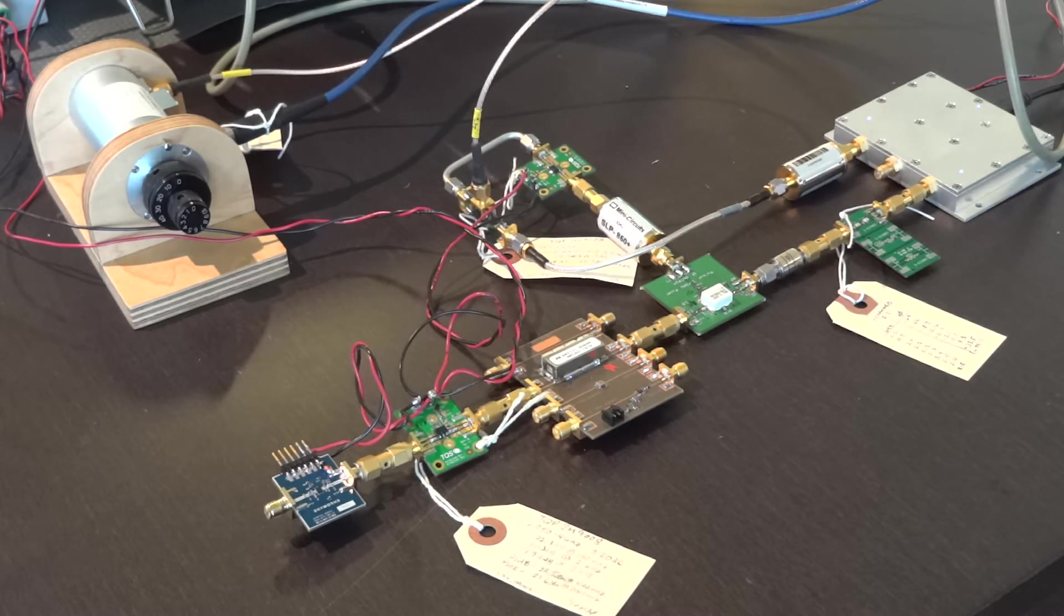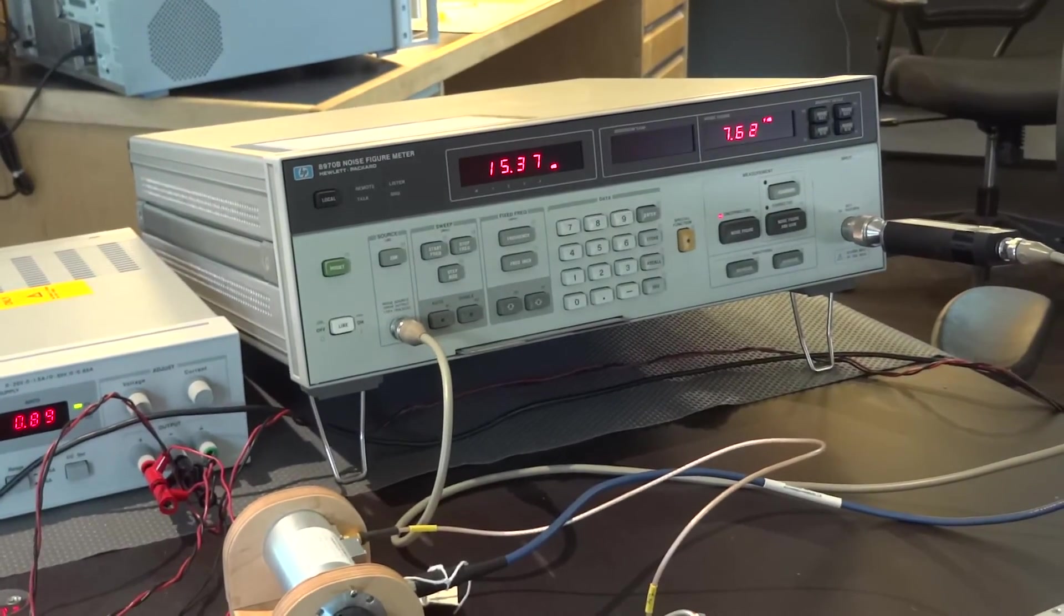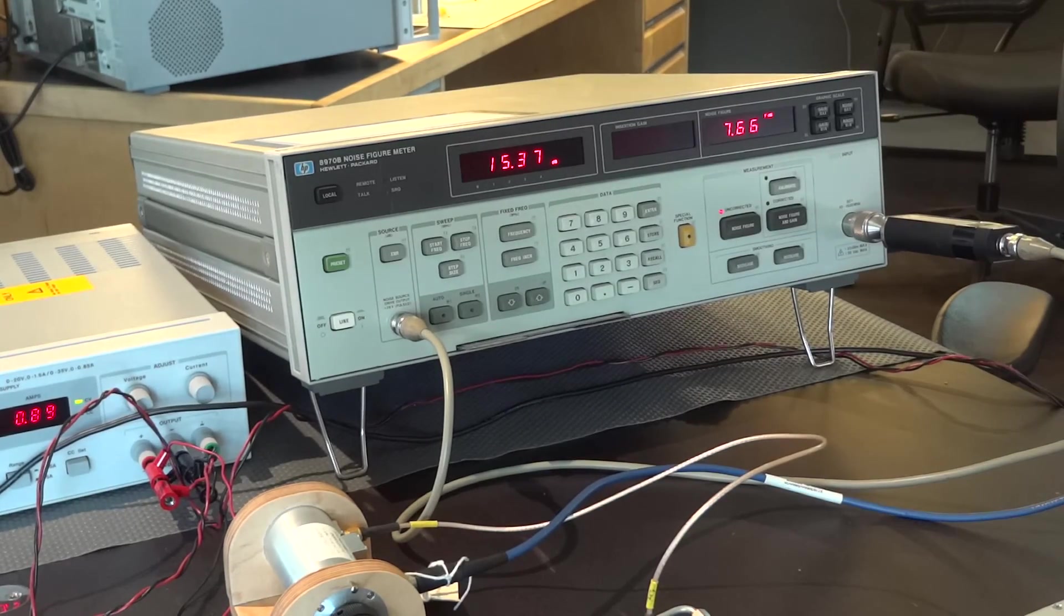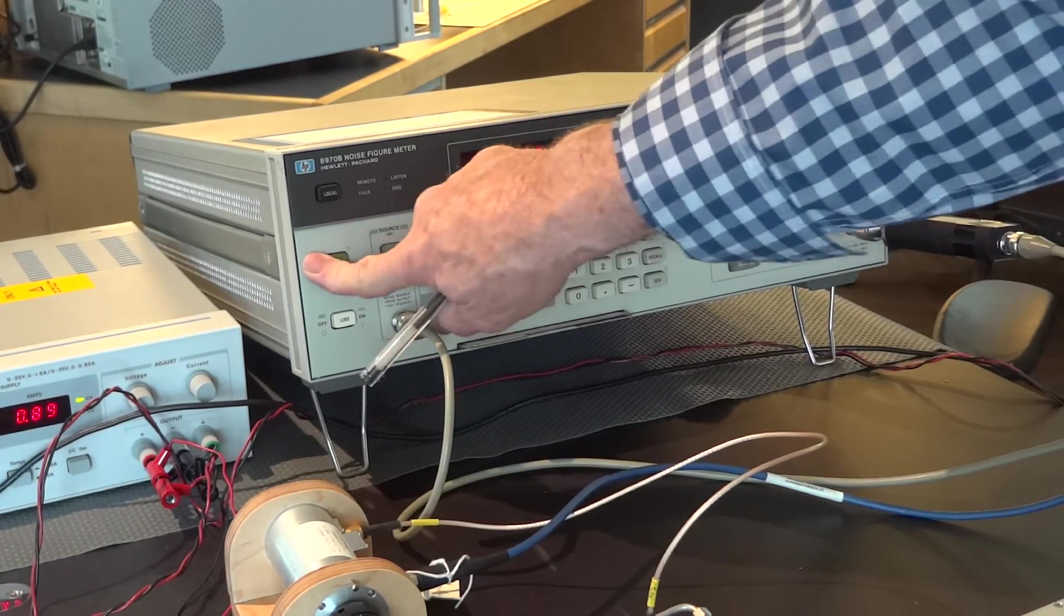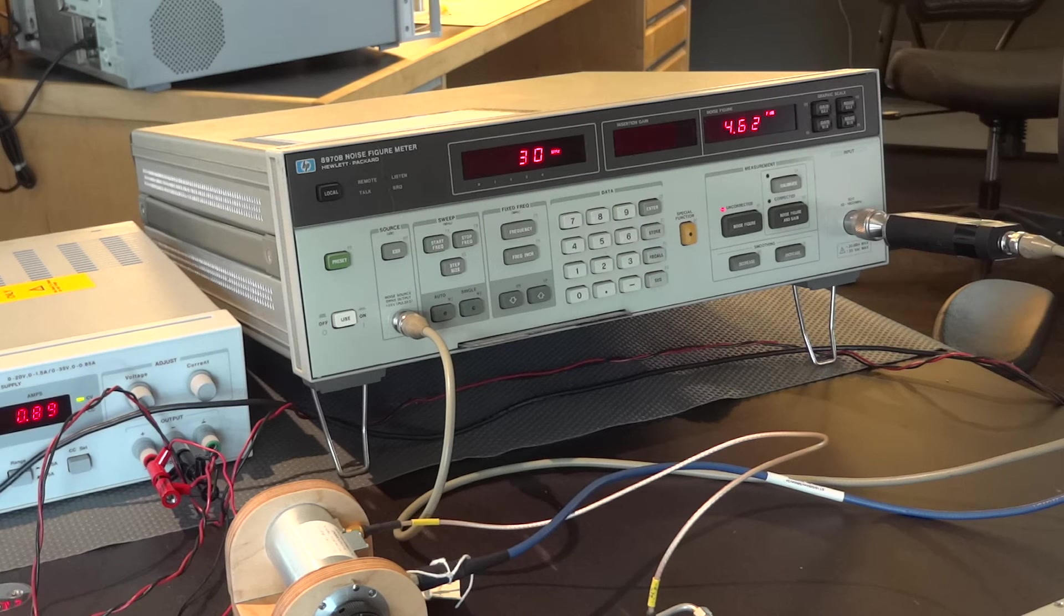I'm going to focus in on the meter here, so you can watch what I'm doing. Not entirely necessary, but I'm going to go ahead and press Preset so that we all start from the same spot.